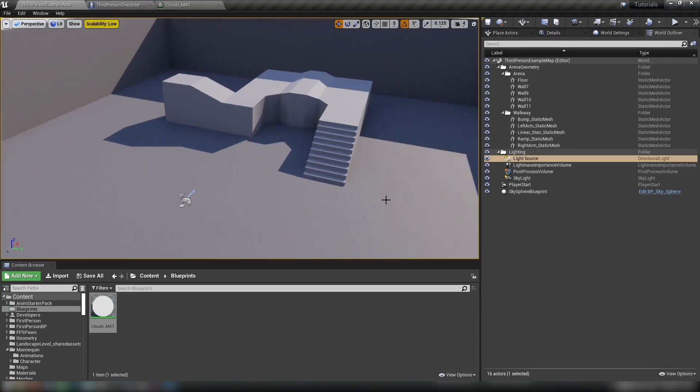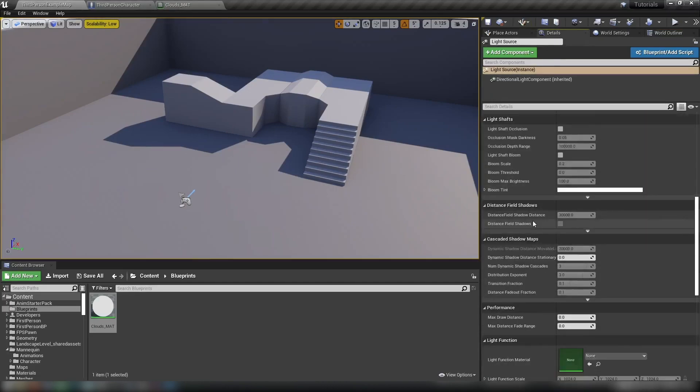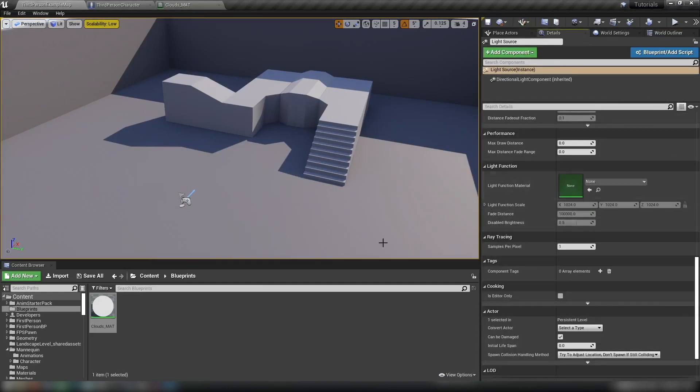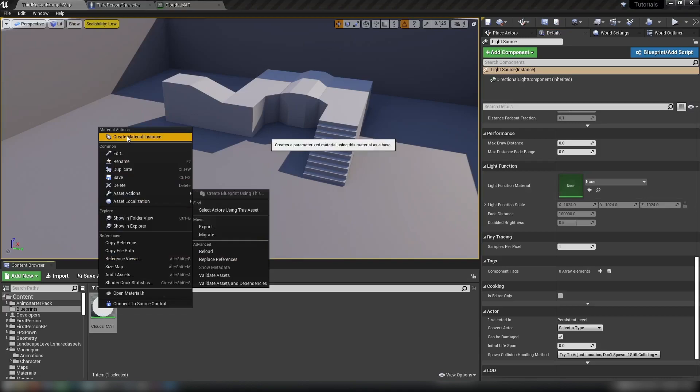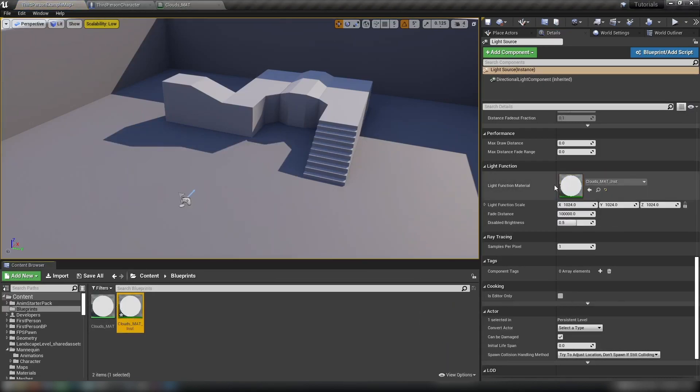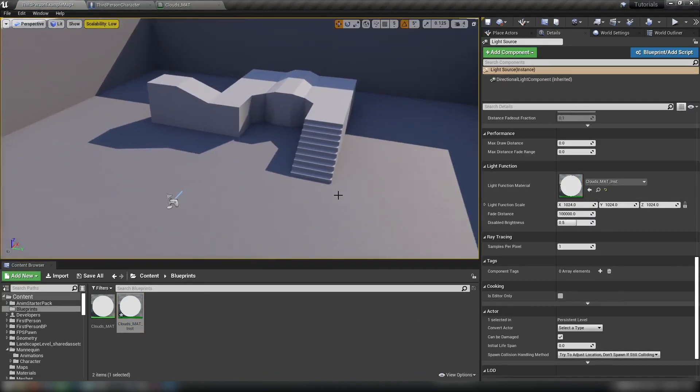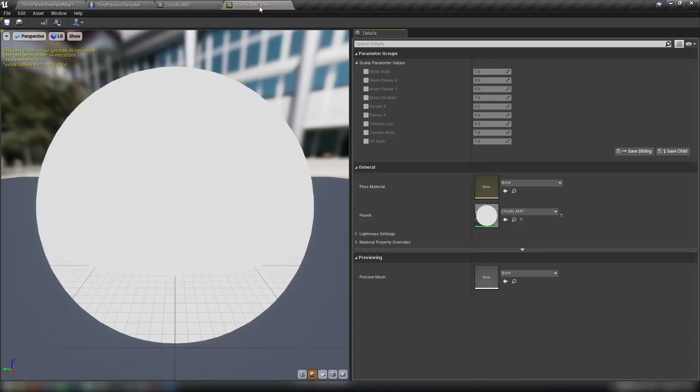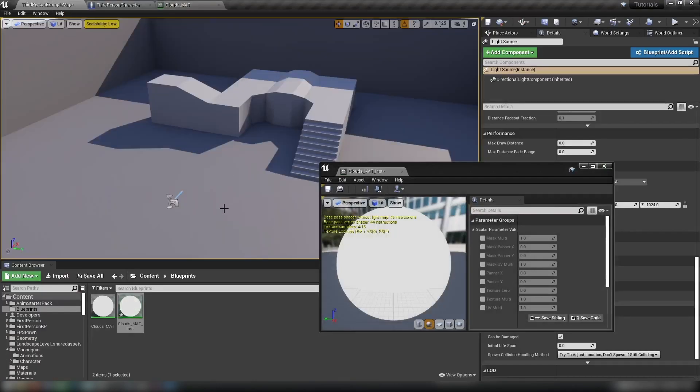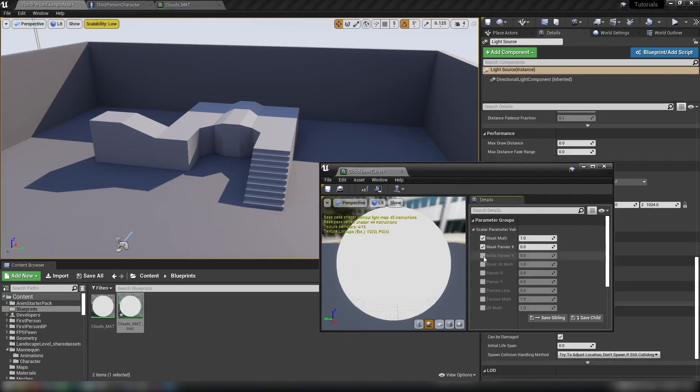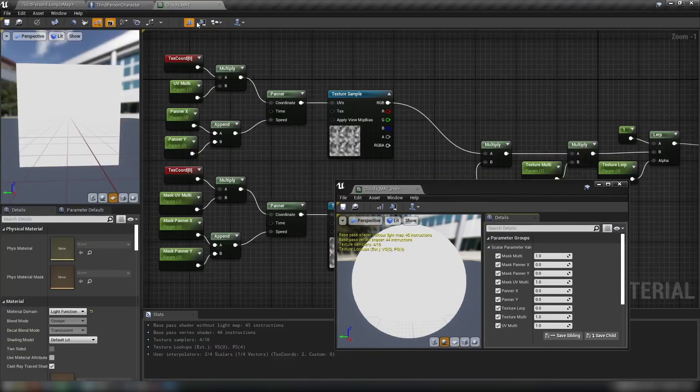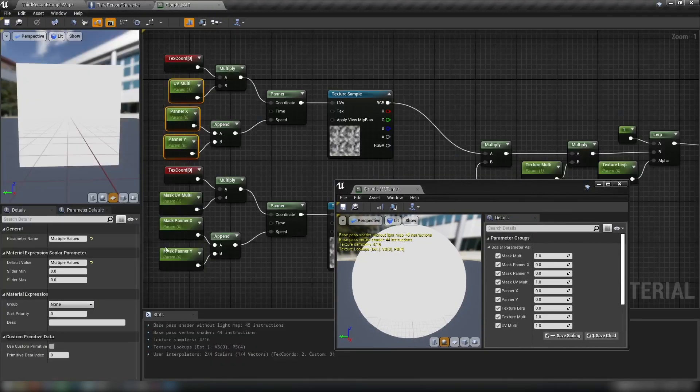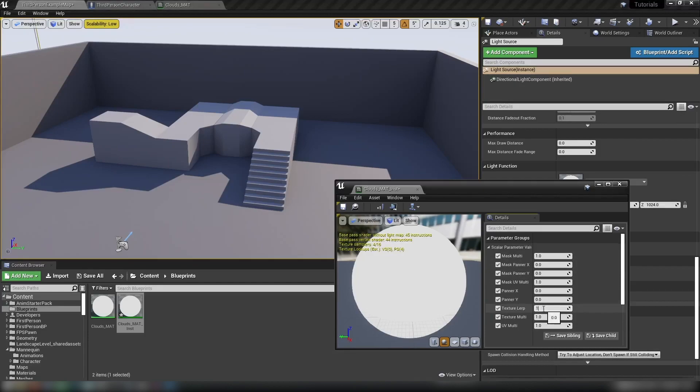And then back in our example map, we'll head to our light source, the details panel. And if we scroll down, here we go. We have a light function material. So with our clouds material here in the content browser, we're just going to right-click, make a material instance, and then drag this onto our light function material. So nothing will have changed at this time because all the values are set to zero. And you can see that because there's nothing here in our preview. It is just white. So let's enable all of these check boxes here. These are our scalars from the material. They're being produced for us in our instance so that we can affect them in real time.